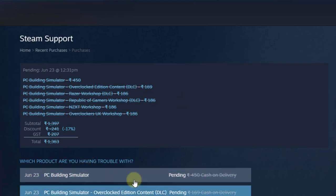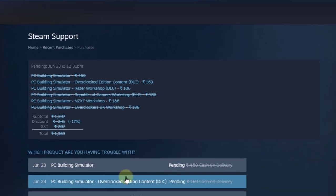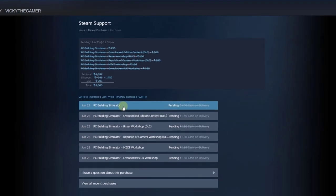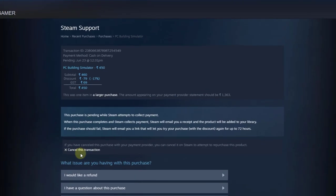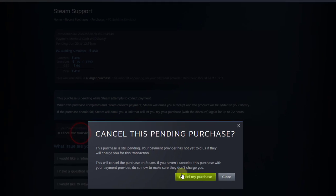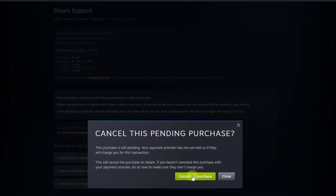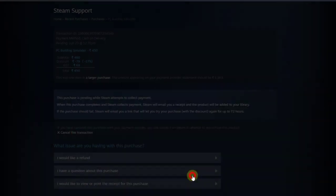Click on a pending transaction — all of these are pending, so click each one. Here you can see the option to cancel this transaction. Click 'Cancel this transaction' and then 'Cancel my purchase'.